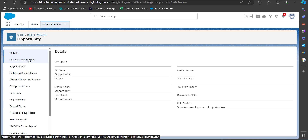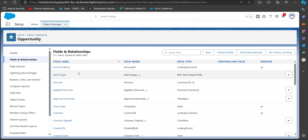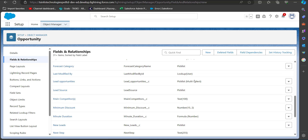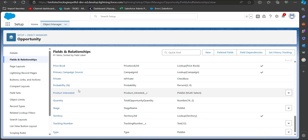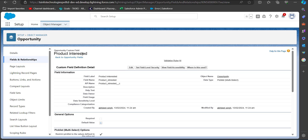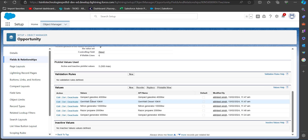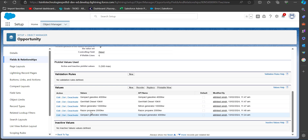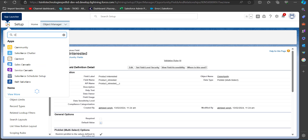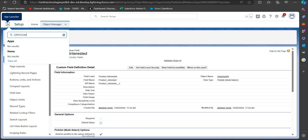In the Opportunity object, when we go to Fields and Relationships, we can see all the fields present. Here I have found the picklist multi-select field that I am going to use in this example. In this multi-select picklist the values are names of products. We will use the Data Loader to update the value of this picklist multi-select field.